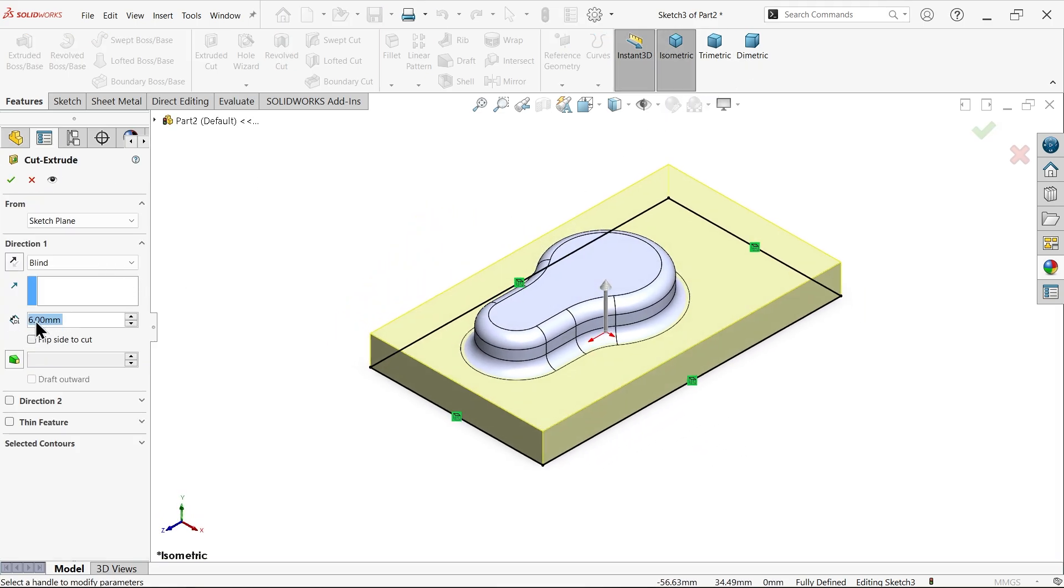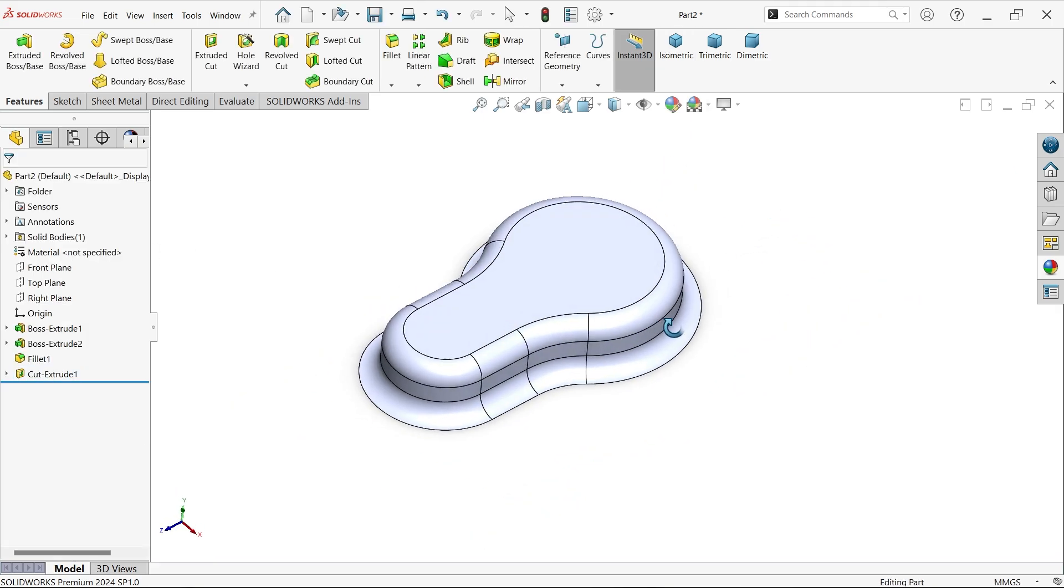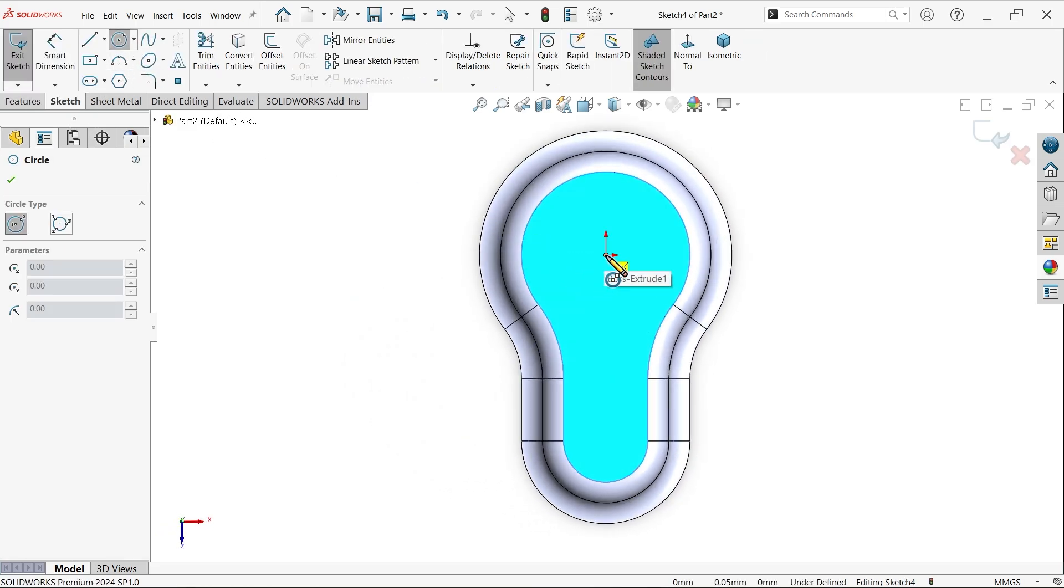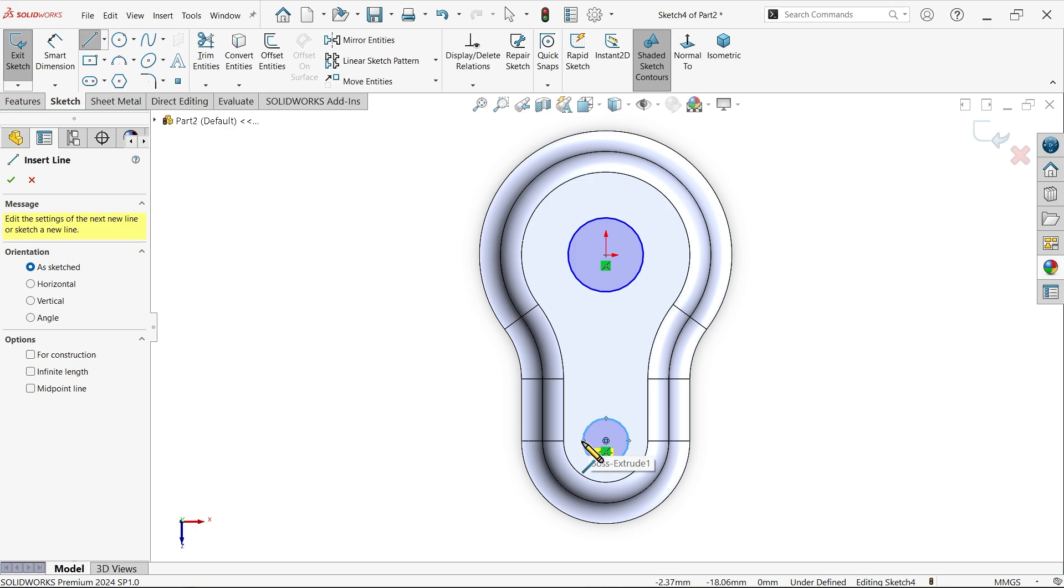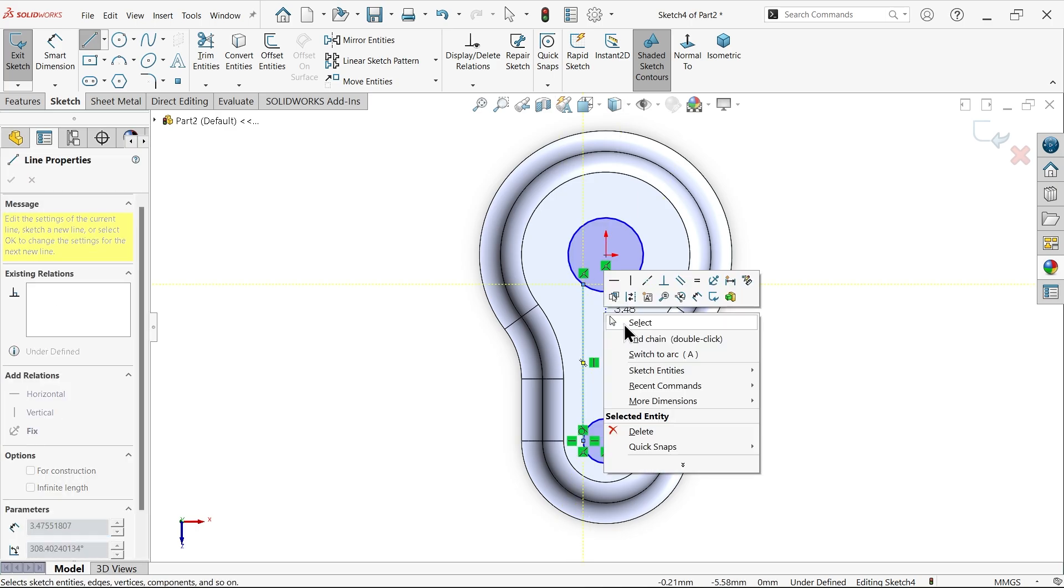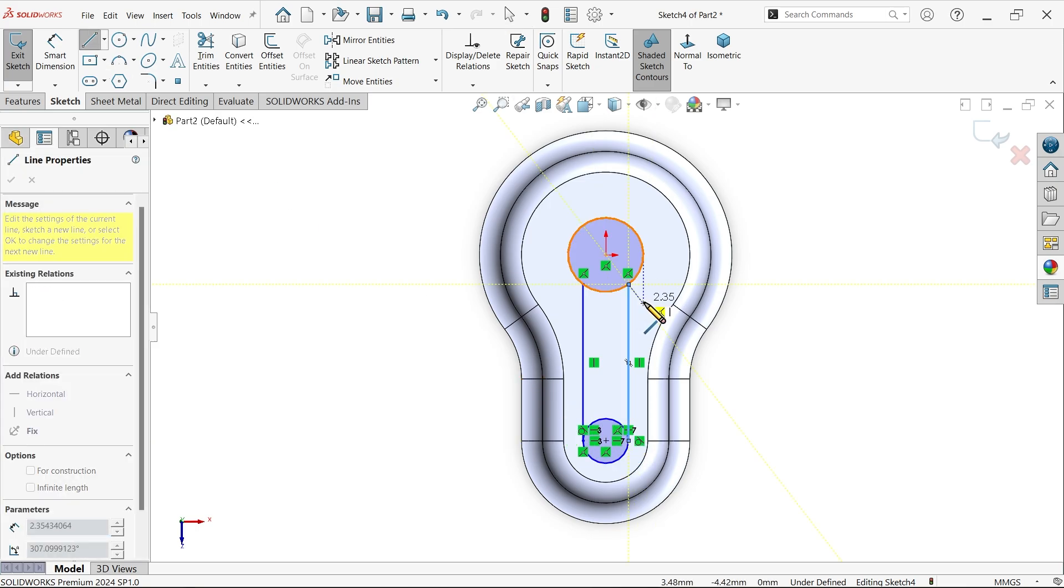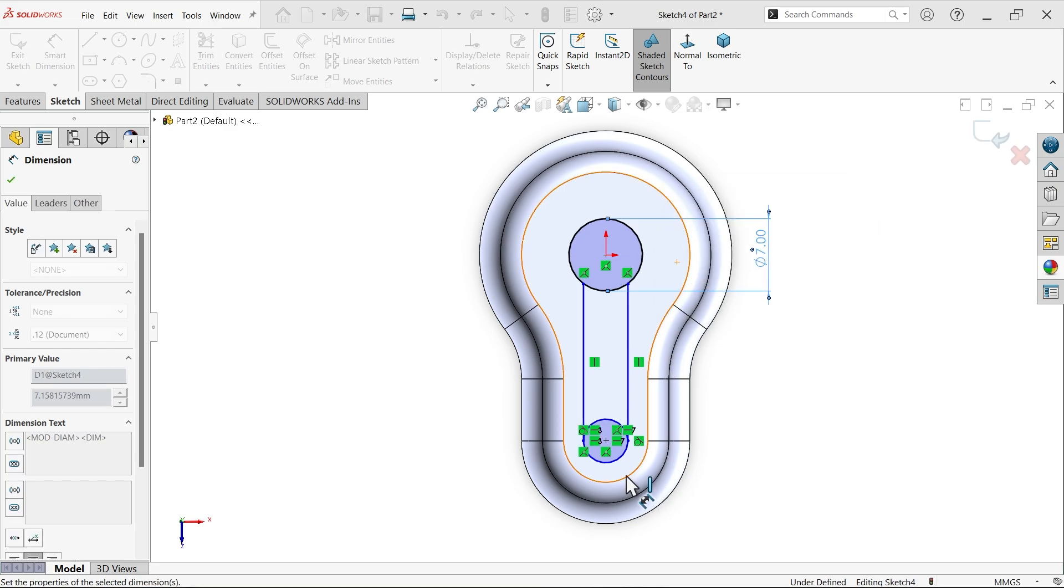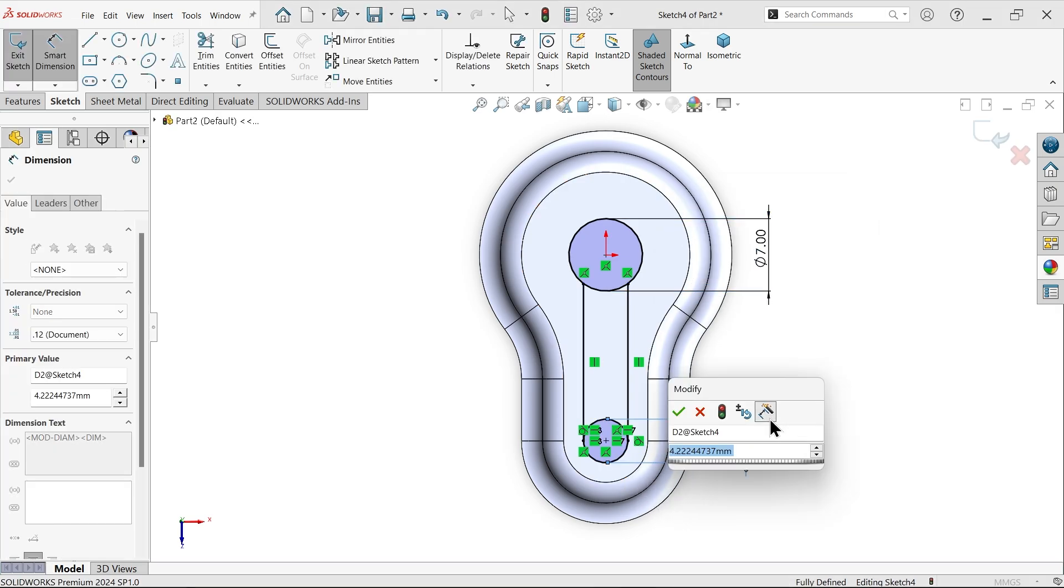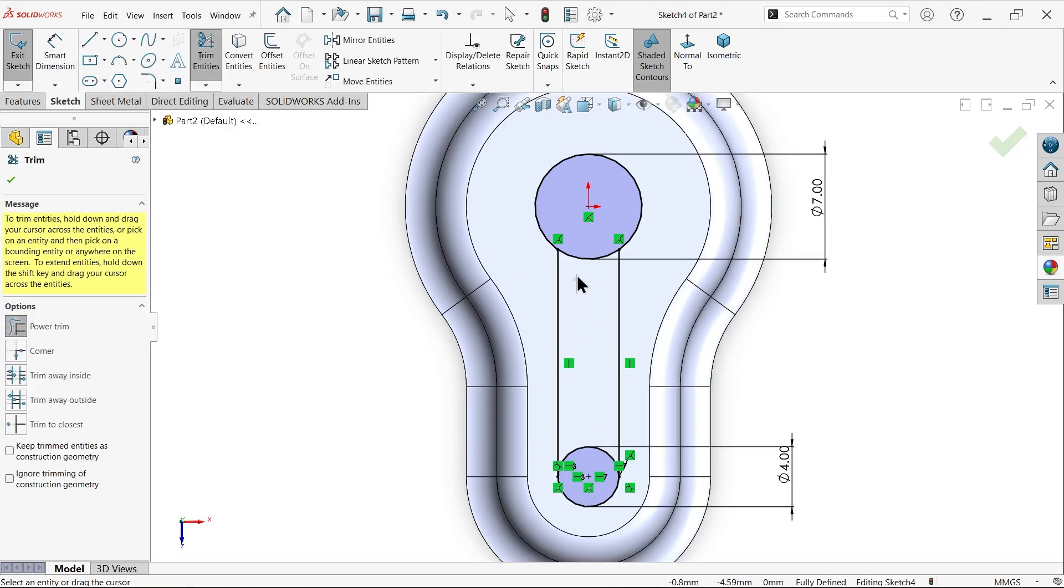Now I want to make a keyslot hole here. Select this face, sketch a circle. Let's connect with this line. Even though you can mirror this line, let's simply move these lines. Smart dimension: seven millimeters, four millimeters.